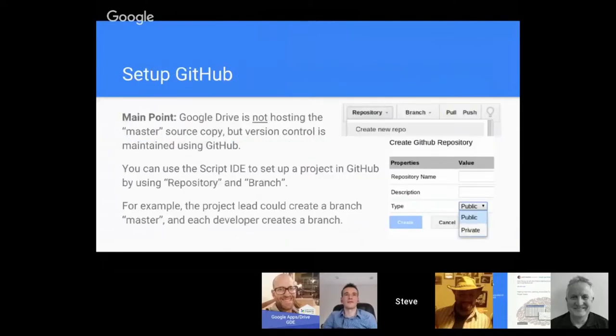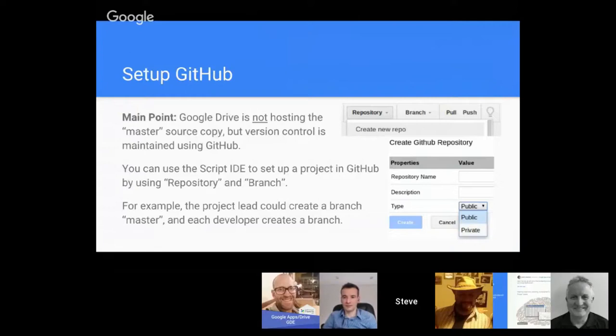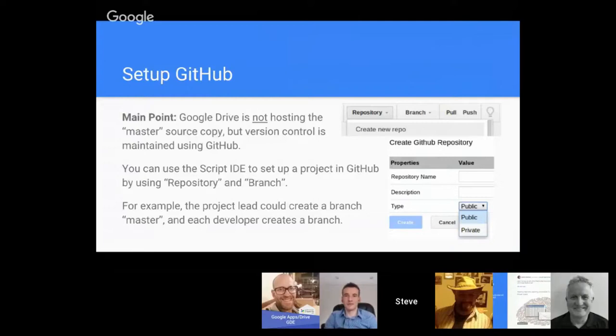To set this up we want to focus on the main point—Google Drive is not hosting the master source copy, but version control is. We have to have that mindset that the main source, the bible if you will, is the GitHub repository. That's where we trust where all the versions are, and especially our master.